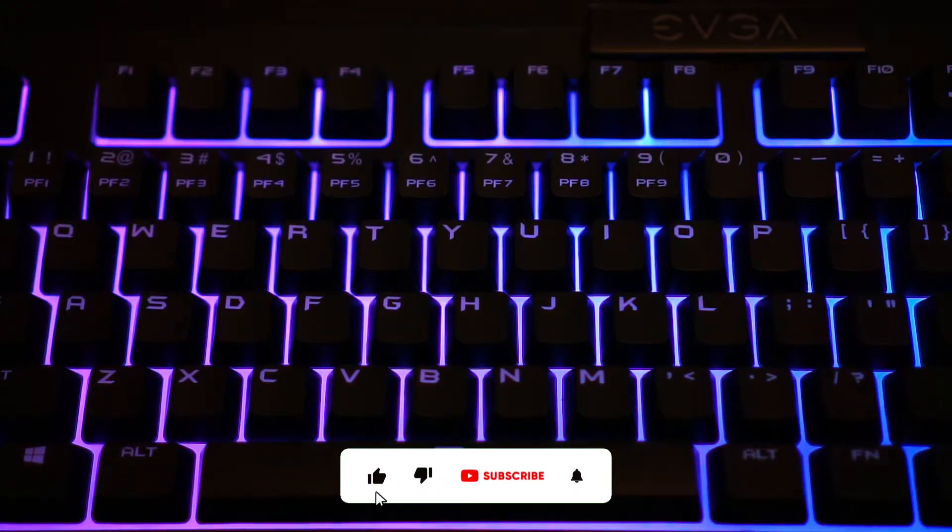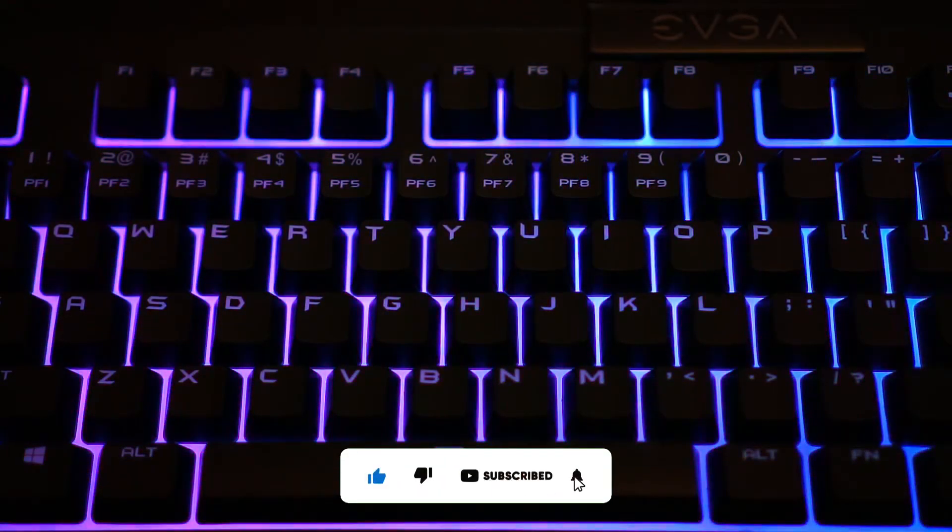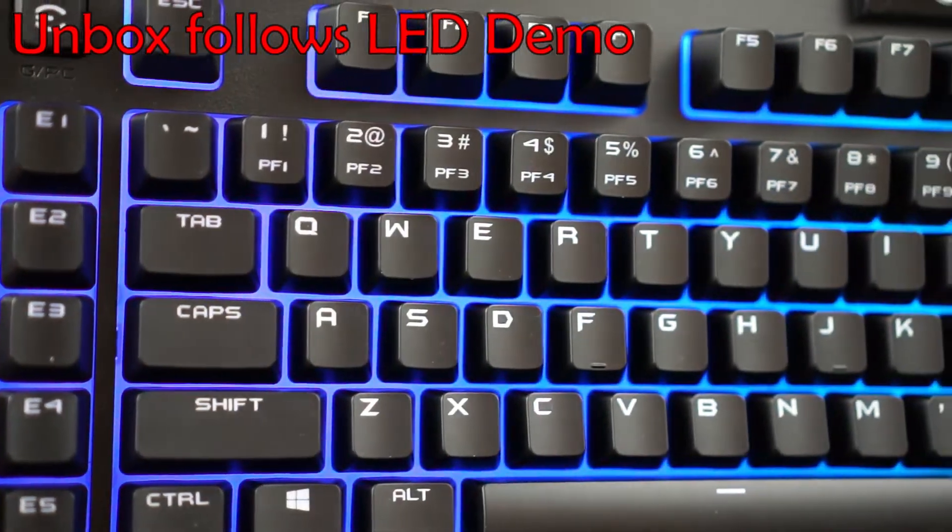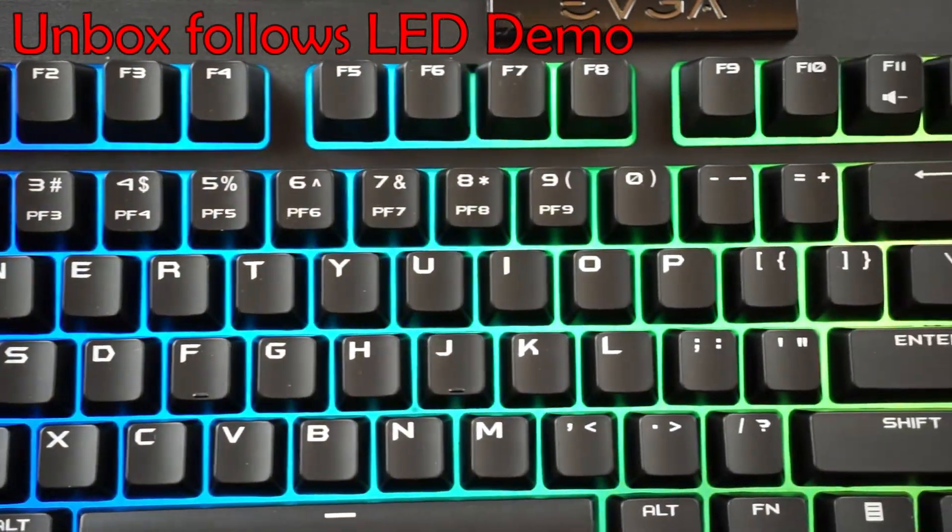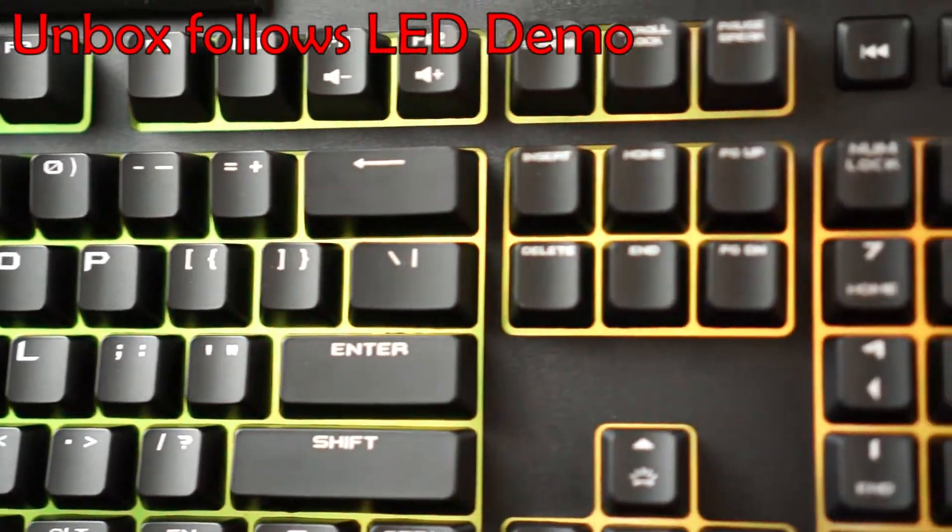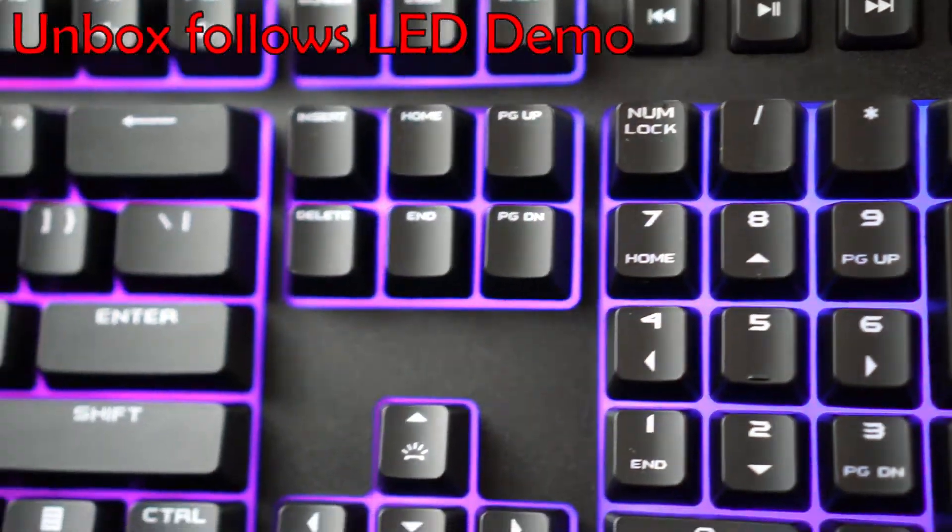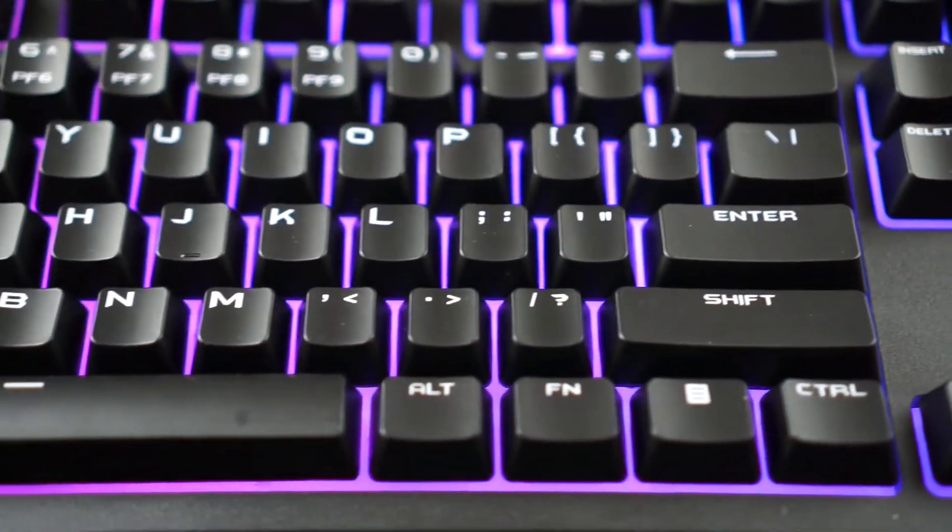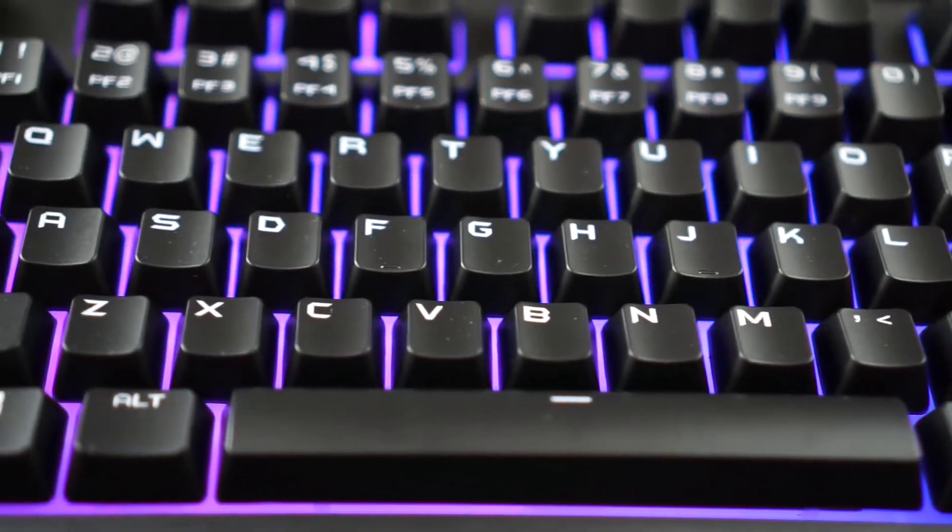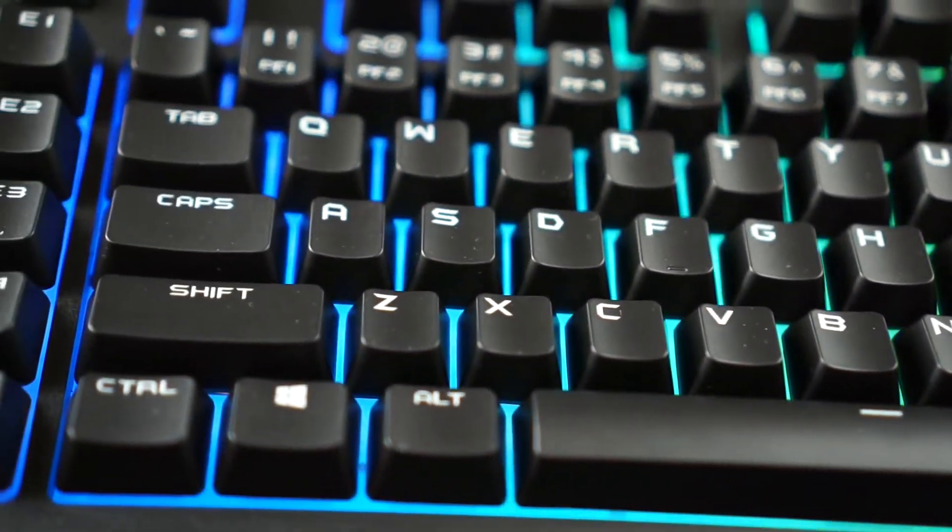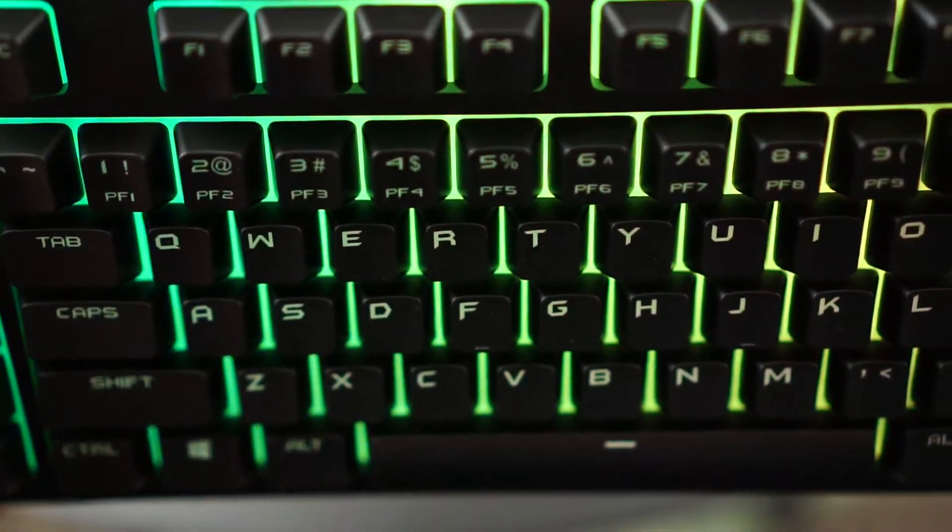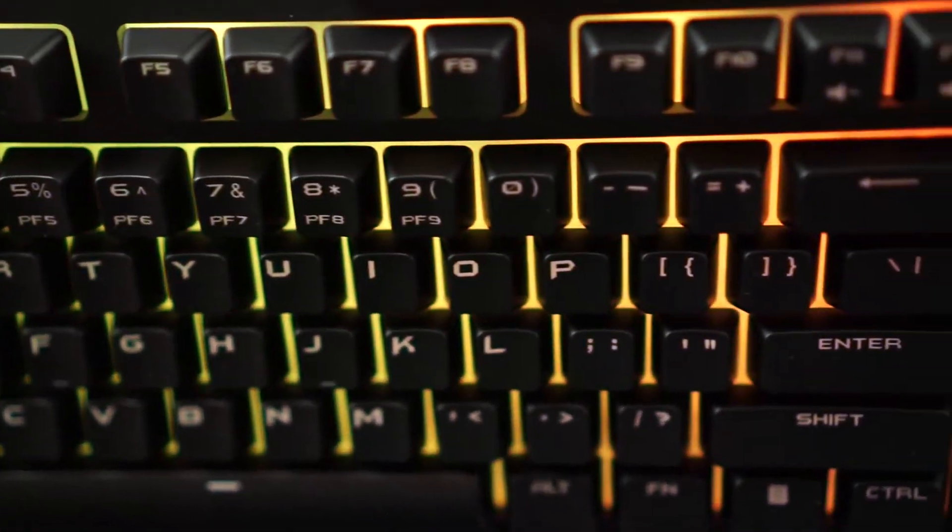Hi everybody, thanks for joining us as we unbox the EVGA Z12 RGB gaming keyboard. There's definitely a bright, nice glow from the keyboard, it's really nice.